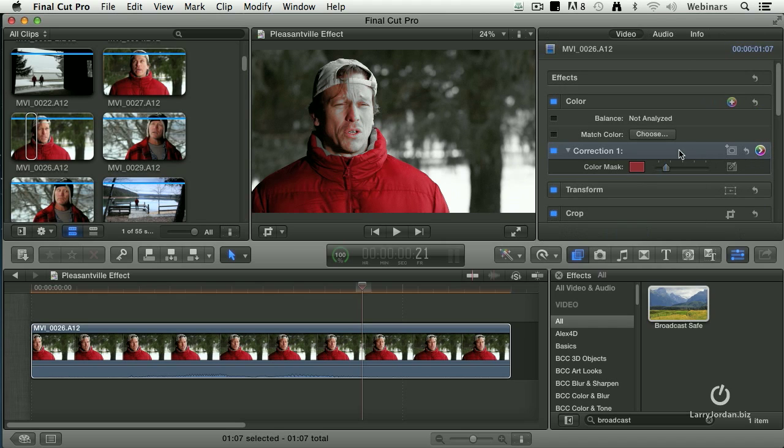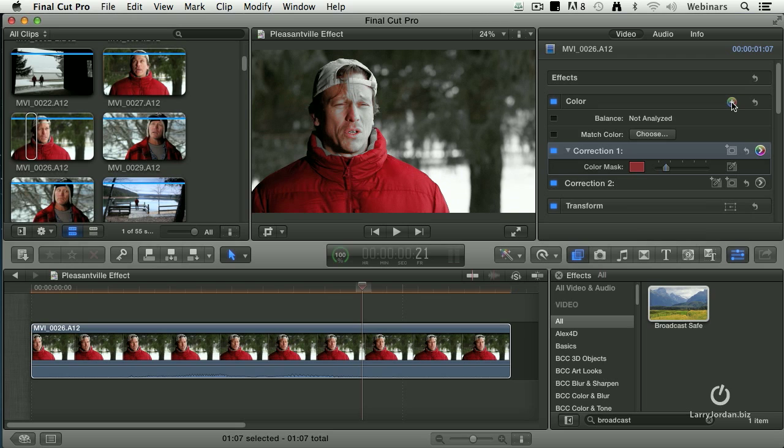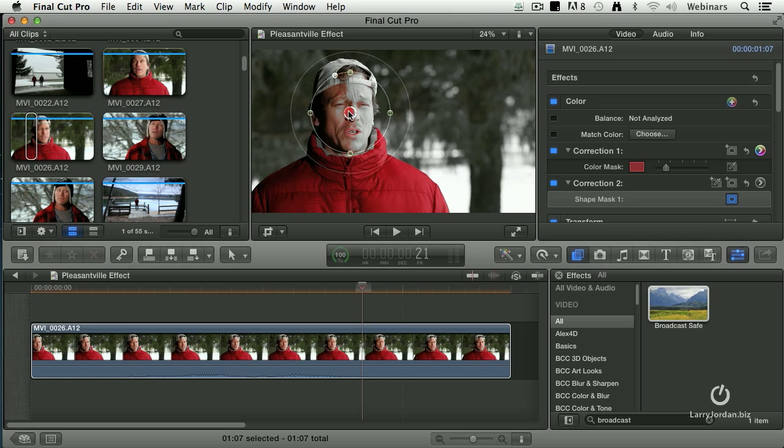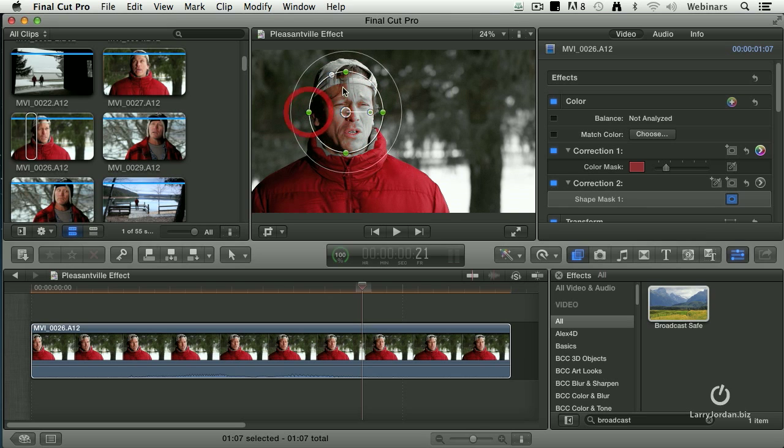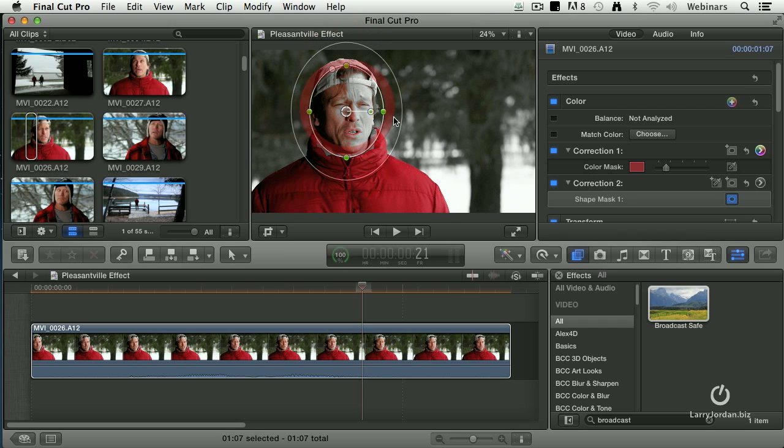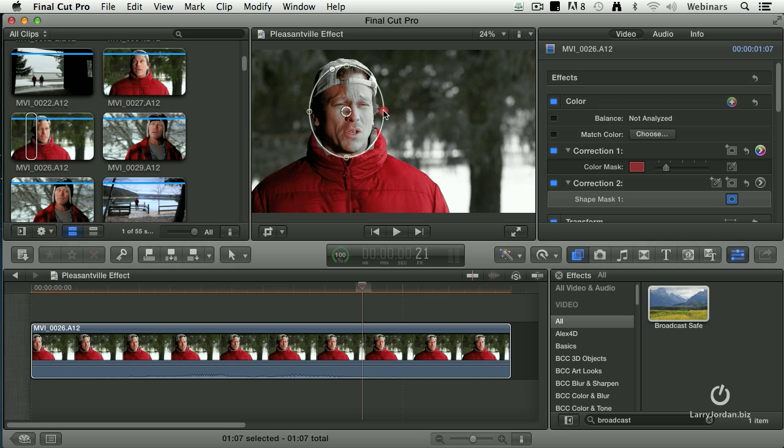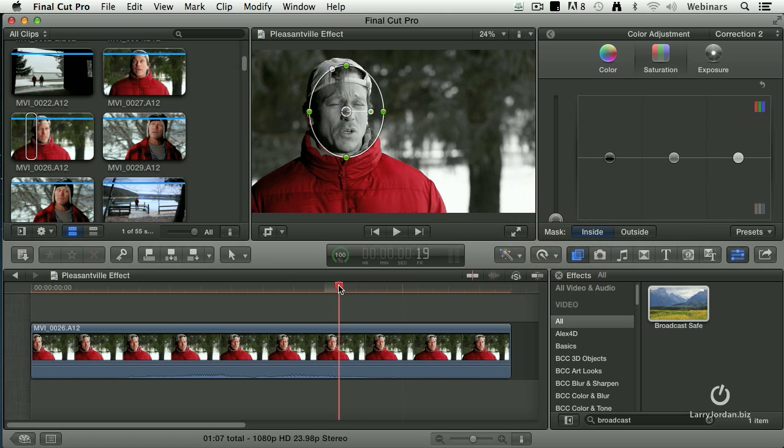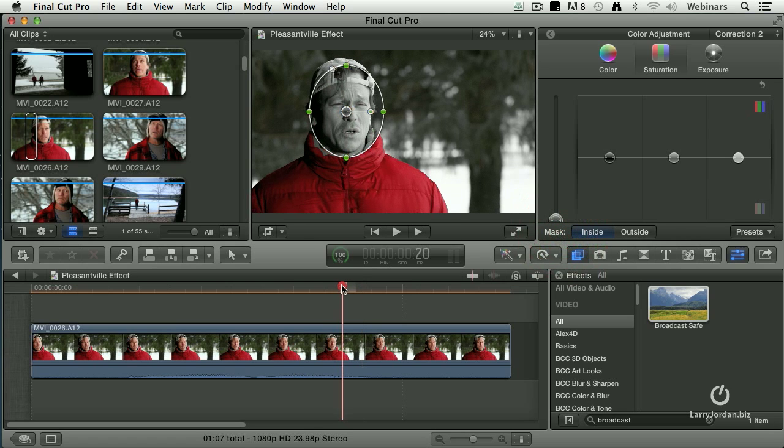So we go back to here. We add another correction. Correction 2. It's a shape mask. We'll put it over his face. Right about there. Make sure there's not a lot of feathering. Meaning none. And now I go over to here. And inside the mask I desaturate. Notice that everything is black and white except his red jacket.